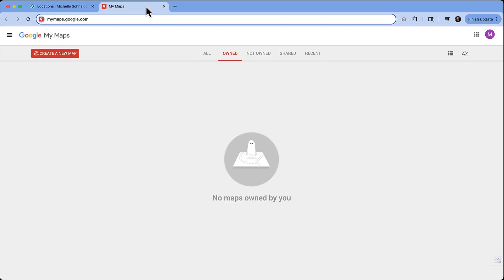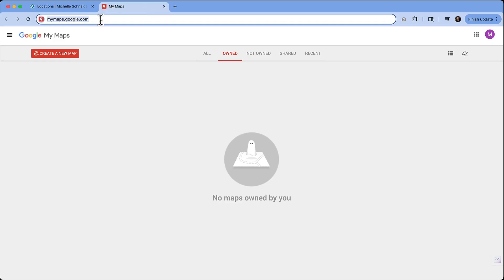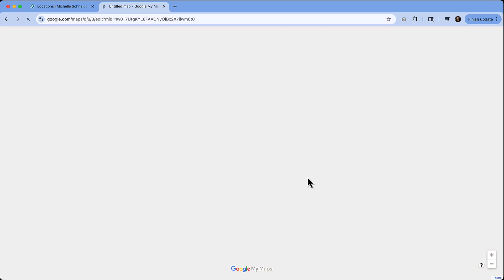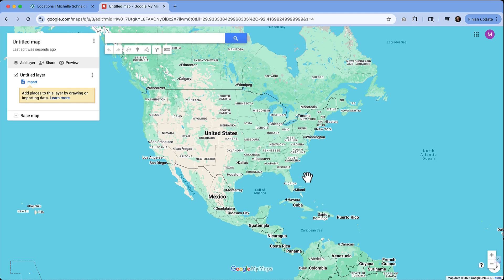To get started, we'll be going to mymaps.google.com. When you type that in, it's going to reconfigure the URL, but I'll leave that link in the description as well. I don't have any maps created yet, but all I need to do to create one is click this red button. It's going to give you a little warning saying everything associated with creating this map will be in your Drive — that's completely fine. We'll hit Create, and then we start off with this blank map.